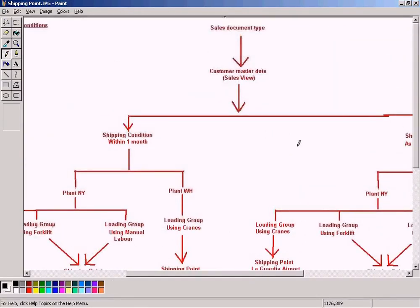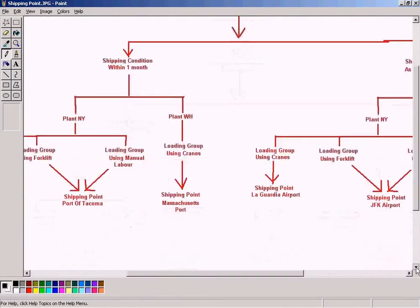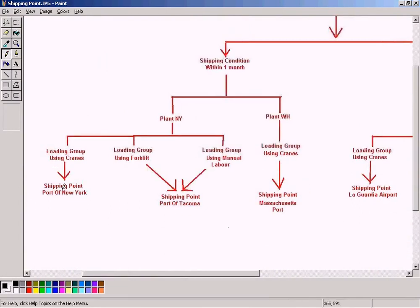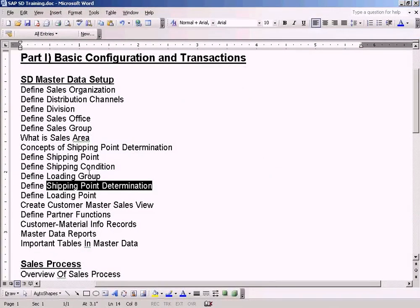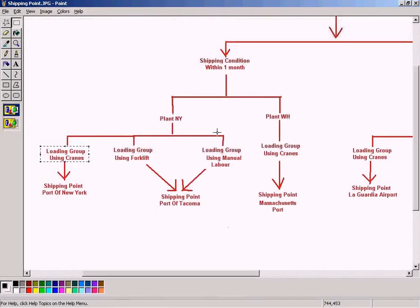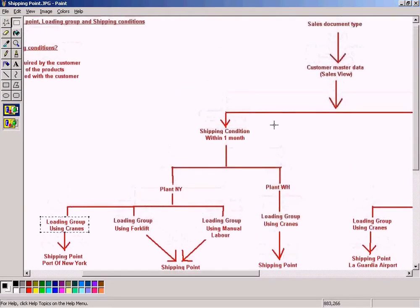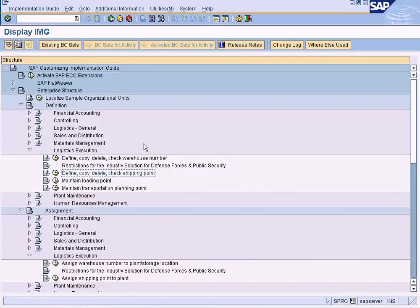This is the topic that we covered, just to refresh your memory. Now what we are going to define is the shipping point over here. Then in the next topic you will define a loading group, and after that we will define the shipping condition.